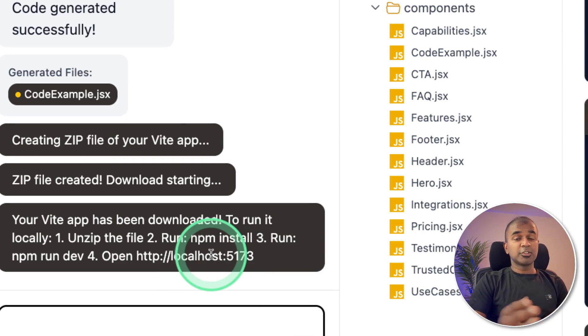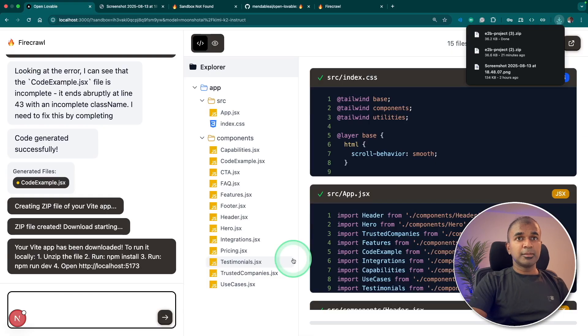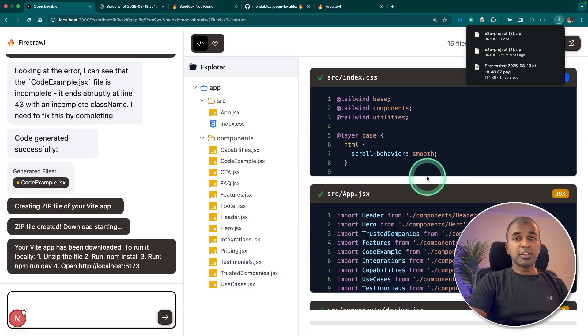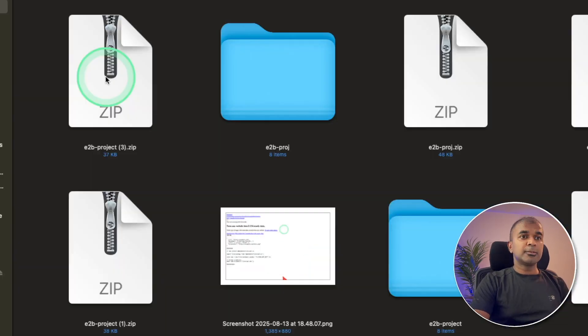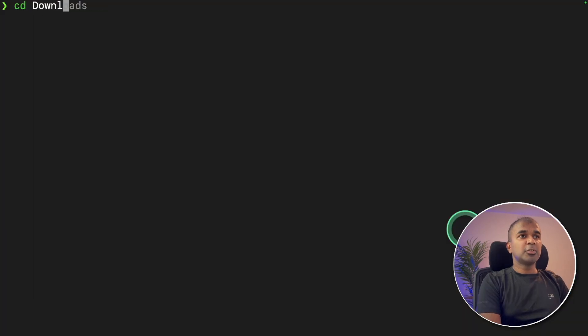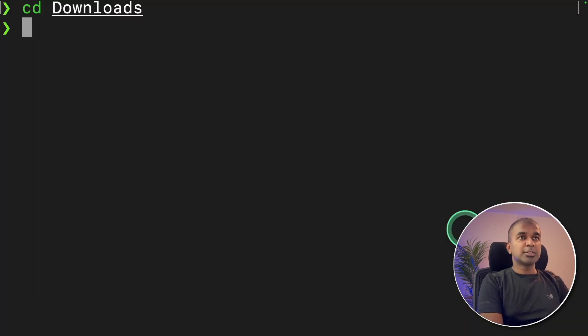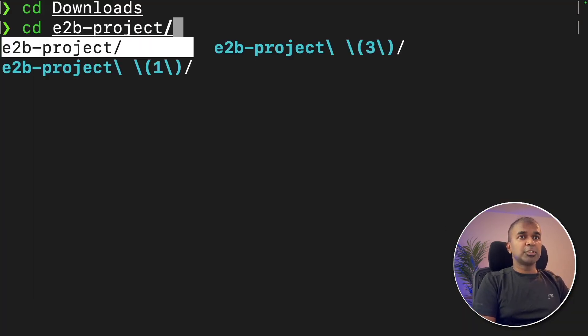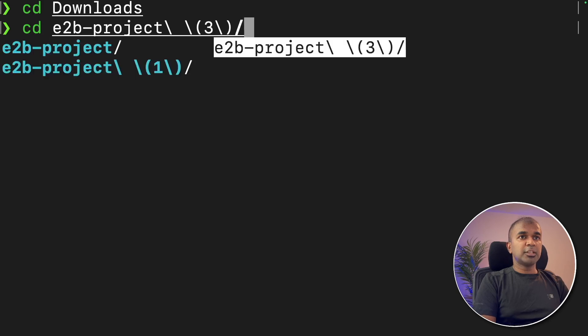So again, we're going to do the same. This is just to show you that you can download the file and run it yourself. So here I'm unzipping. It's done. It's in my downloads folder. And inside downloads, cd e2b project number three. That's the latest folder.